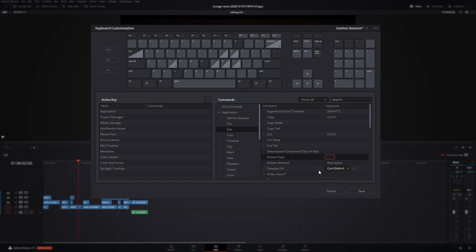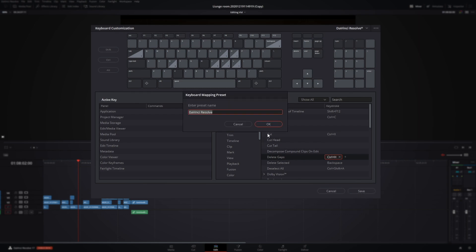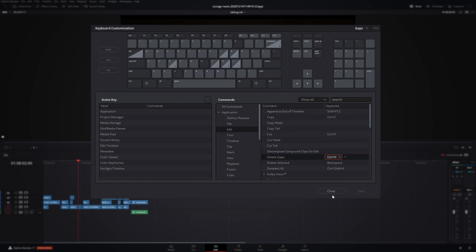So highlighting Delete Gaps again, holding Ctrl, let's say Ctrl+H. Now we know that it's not in conflict with anything else so we can go ahead and use that one. Come down to Save and then you can have a preset name for it. Let's just call it gaps. That's all saved off so we can just press Close.